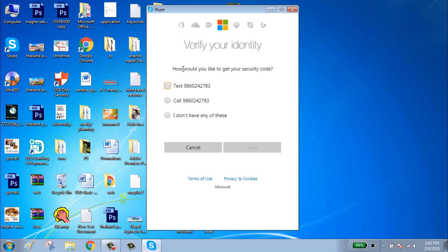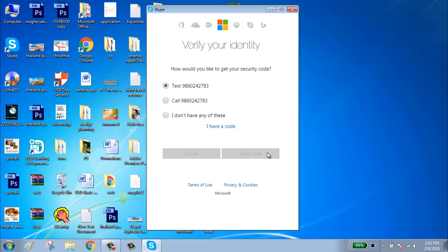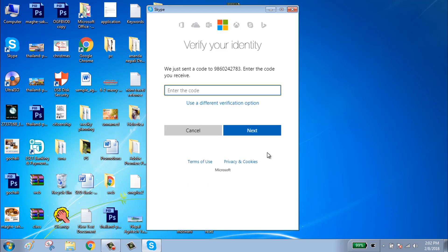Here you are asked how would you like to get your security code. Click on text, click on send code. Check your mobile phone for the code.